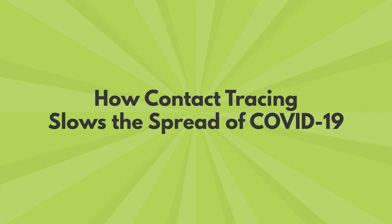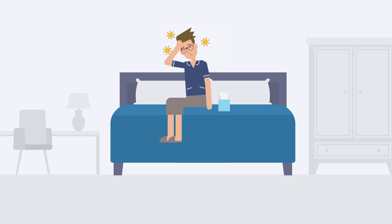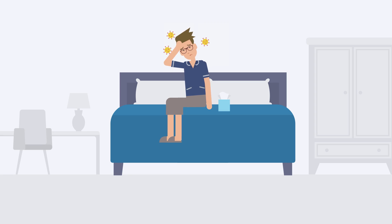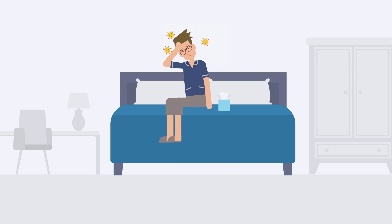How contact tracing slows the spread of COVID-19. Meet Fred. He has COVID-19, so we need to make sure he stays home and away from other people until he gets better.